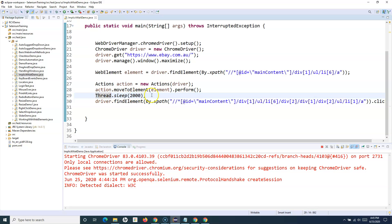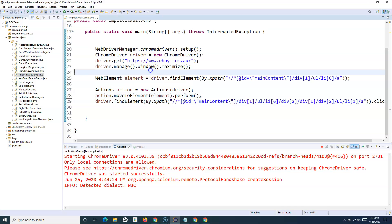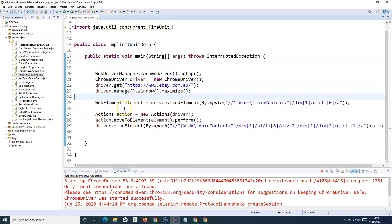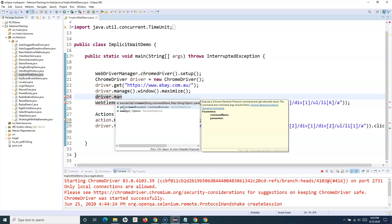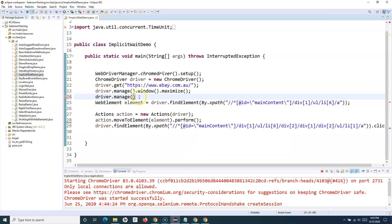With Thread.sleep(2000), it maximized the page, hovered over Electronics, waited two seconds, then clicked Appliances successfully — no synchronization issue this time. However, Thread.sleep is a hard wait — we're imposing a mandatory two-second pause in our code. This is not a good practice and you shouldn't be using it unless you're just debugging or learning.